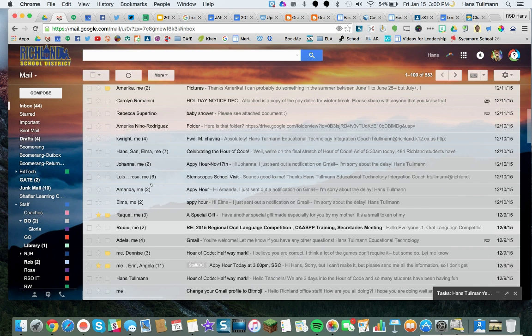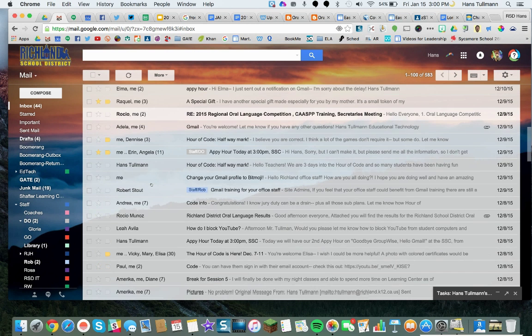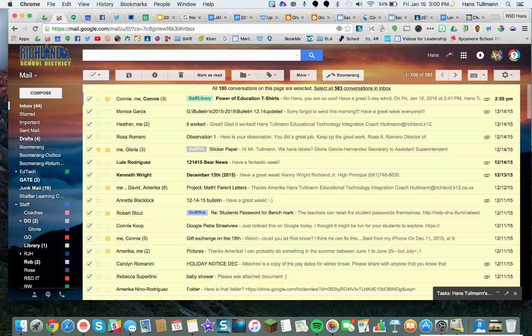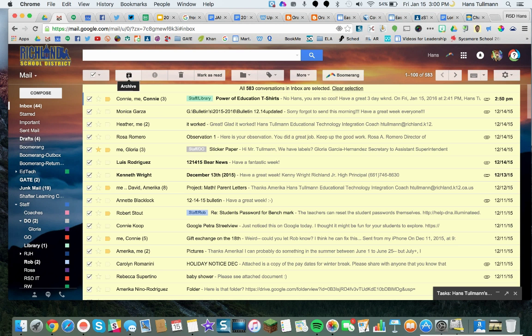If there's nothing particularly interesting that I want to look at, I can select all and archive them. When I archive them, they go into All Mail out of my inbox, but they don't go into the Trash Can. So I'm going to select all conversations in my inbox and click the Archive button.